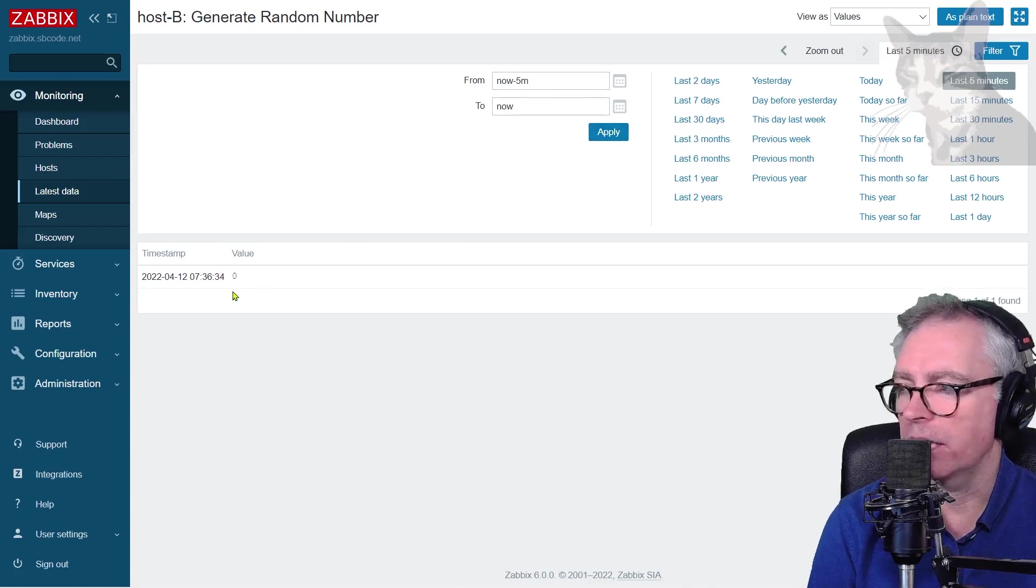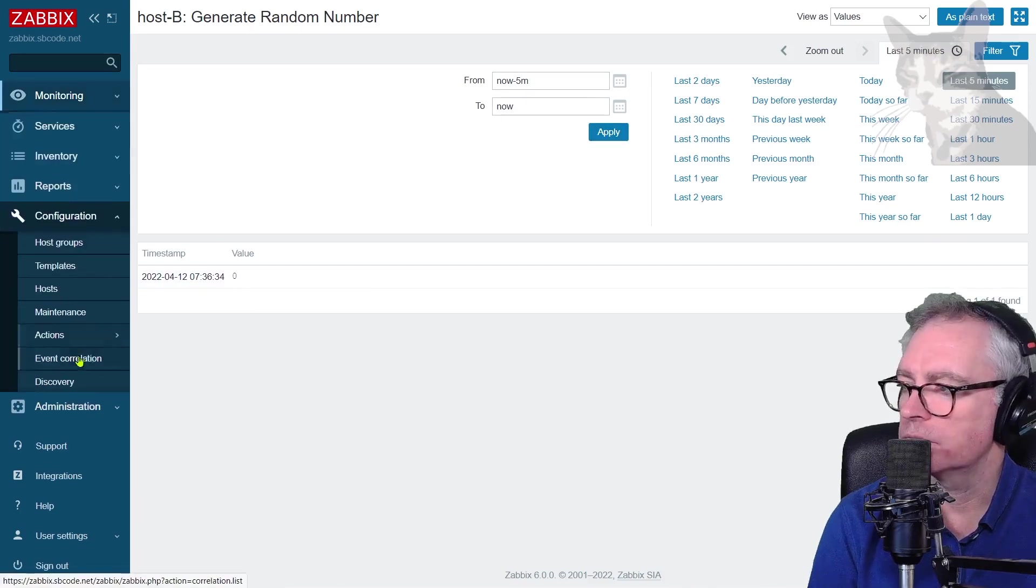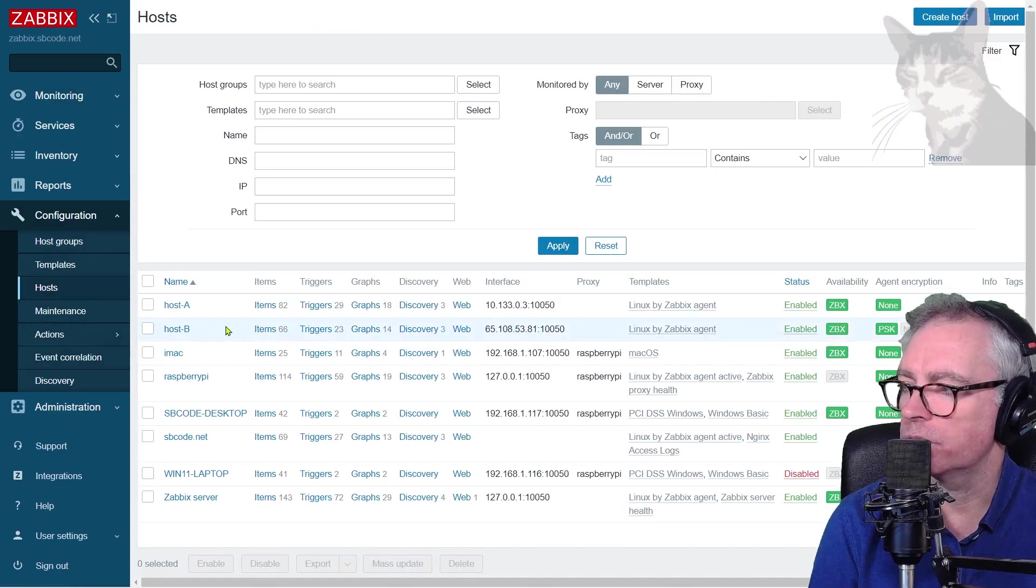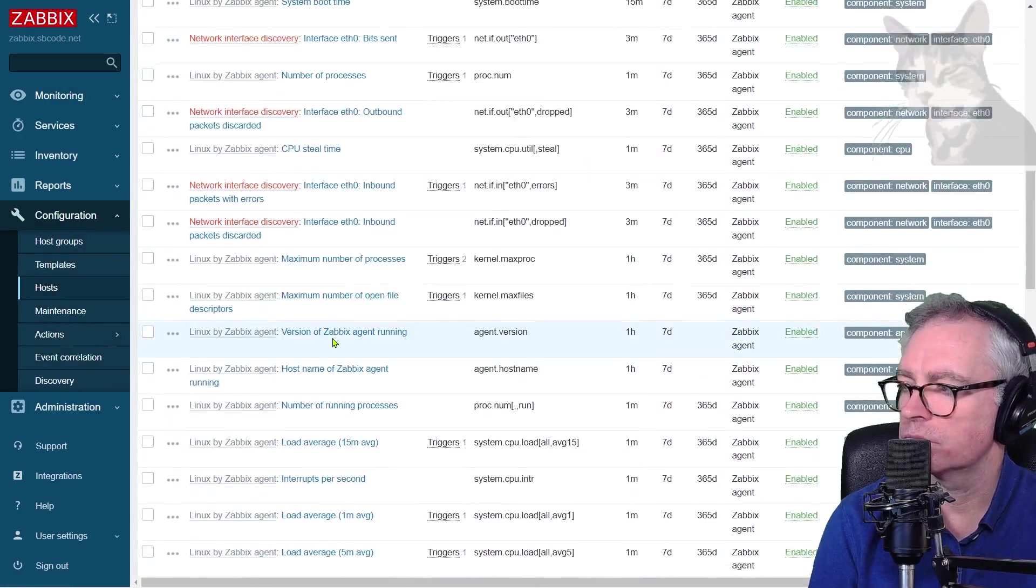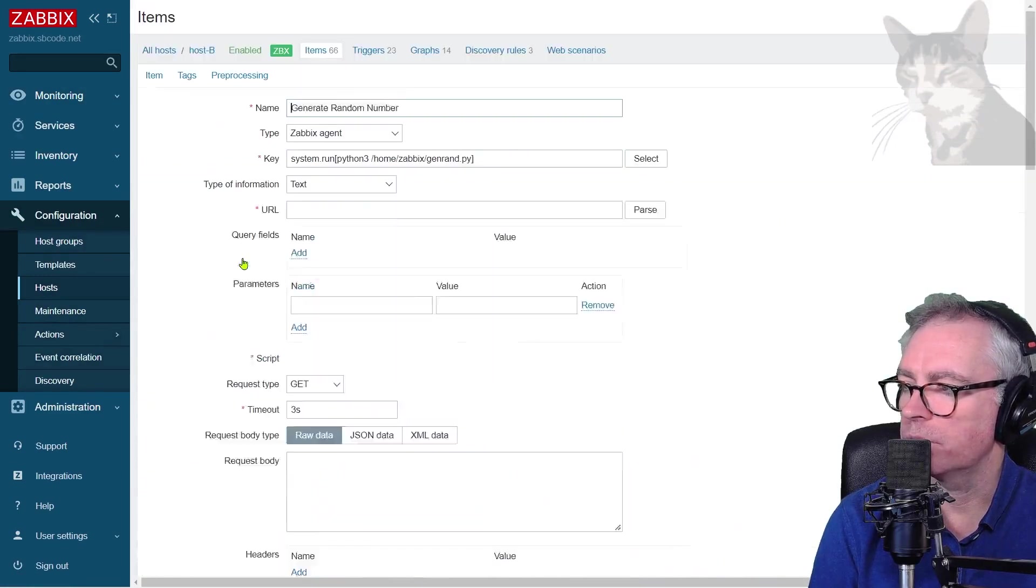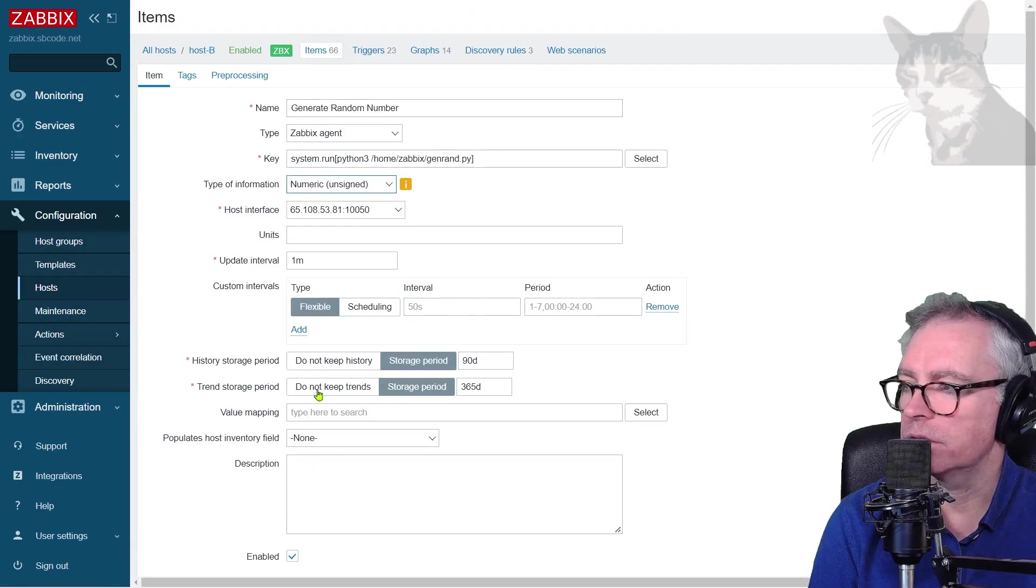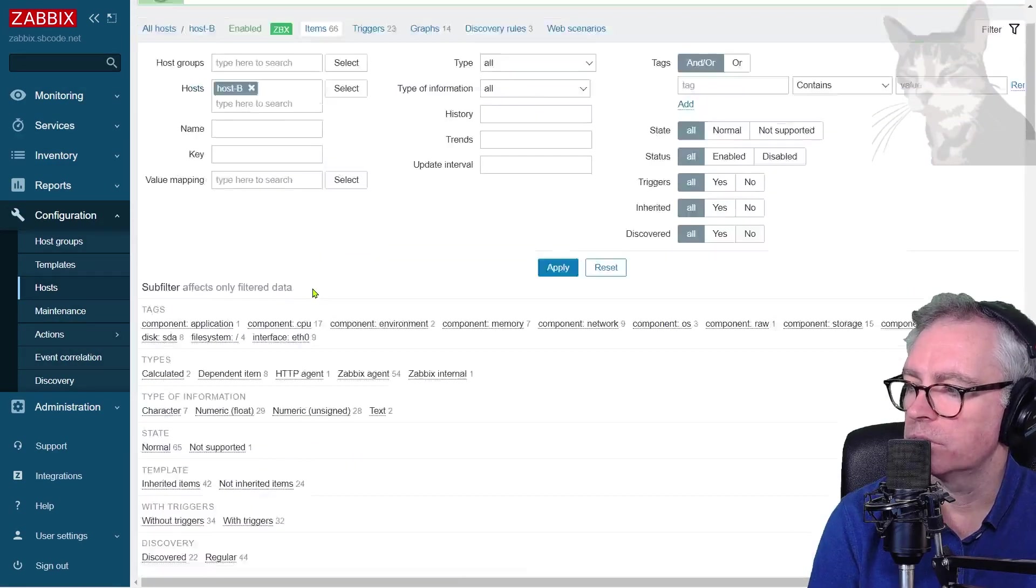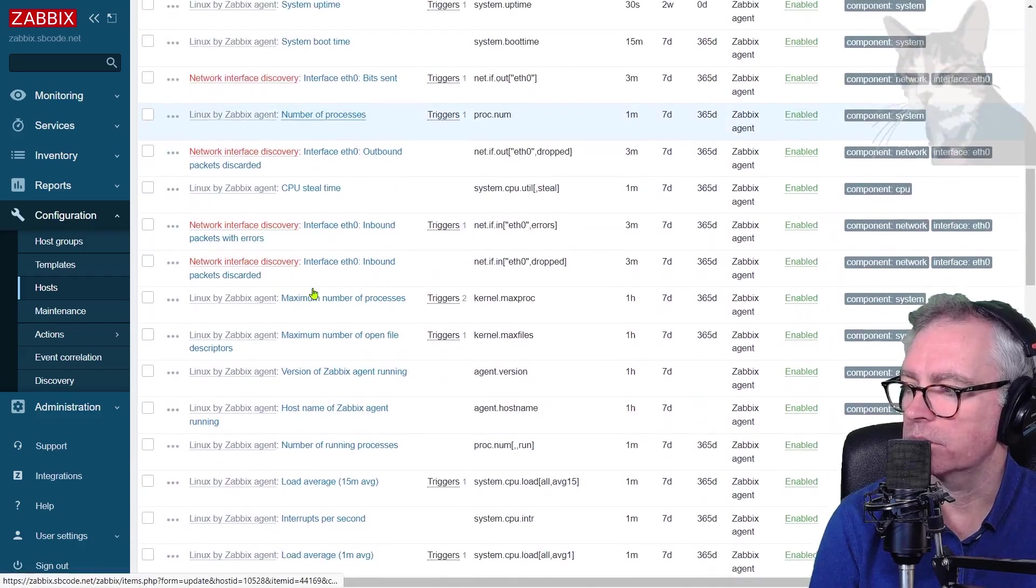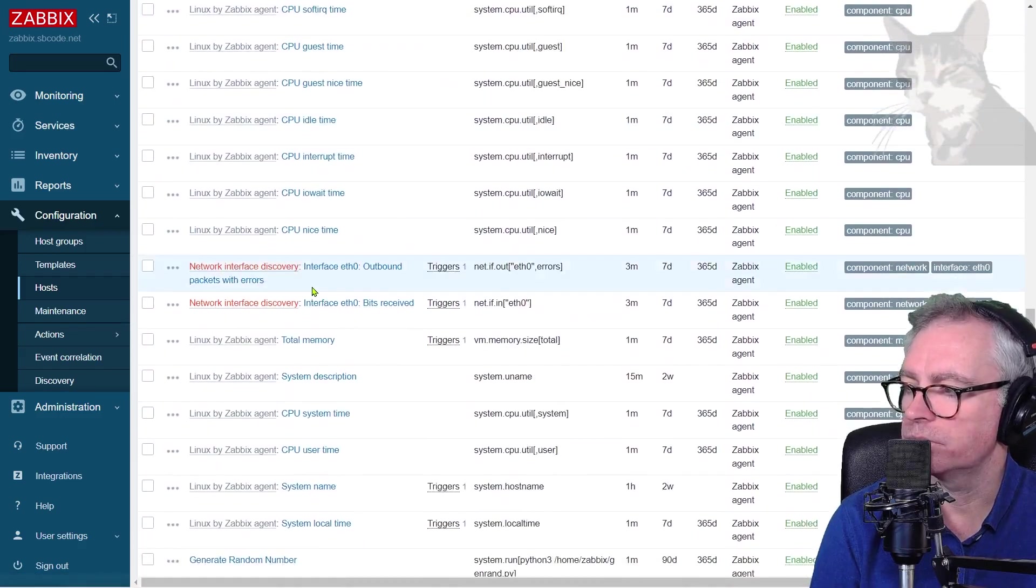I'm just going to make that an unsigned integer now because it's a number. Hosts, host B items. Generate random number. The type is now a numeric unsigned. I'll update that.